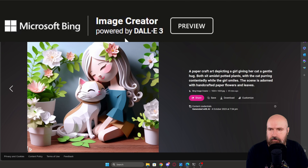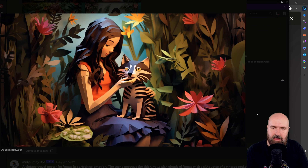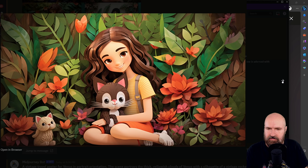The ratio of the image is going to be 1024 by 1024, and there doesn't seem to be any way to change the ratio at the moment. But you can also see up here it says 'Image Creator,' saying powered by DALL-E 3 — confirming that this is actually using DALL-E 3.